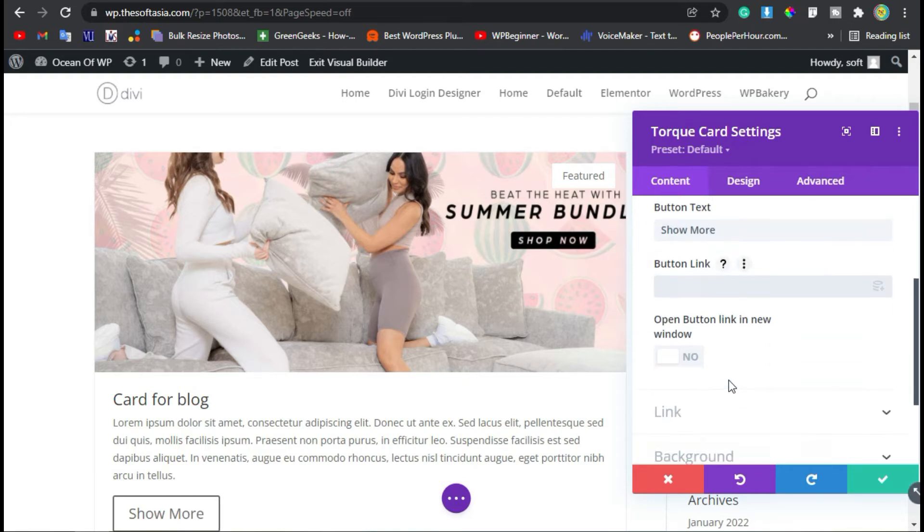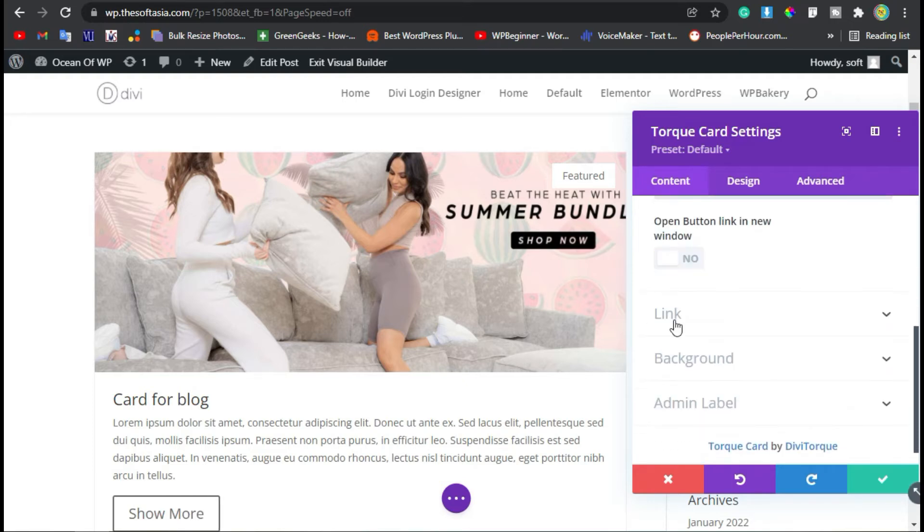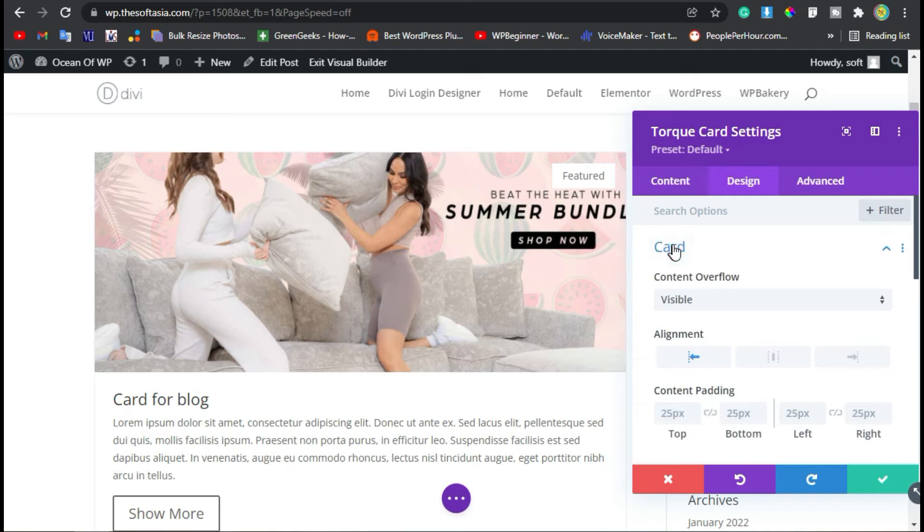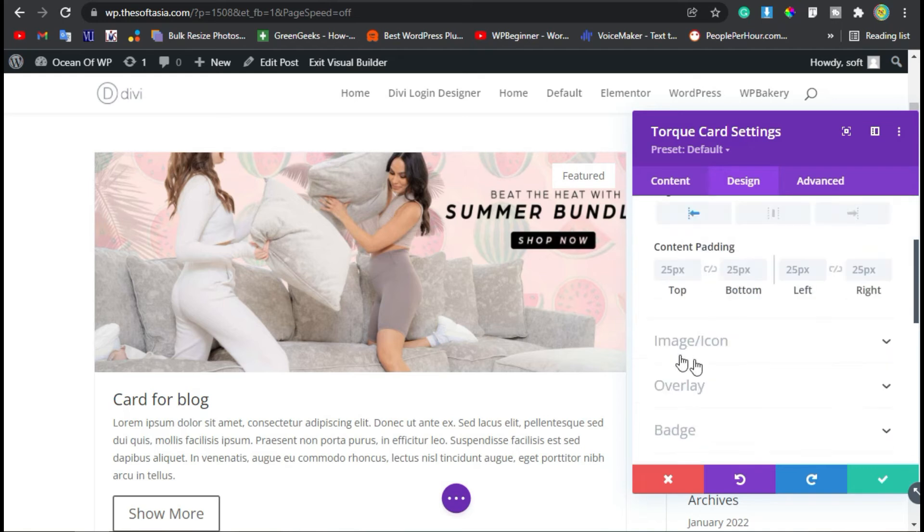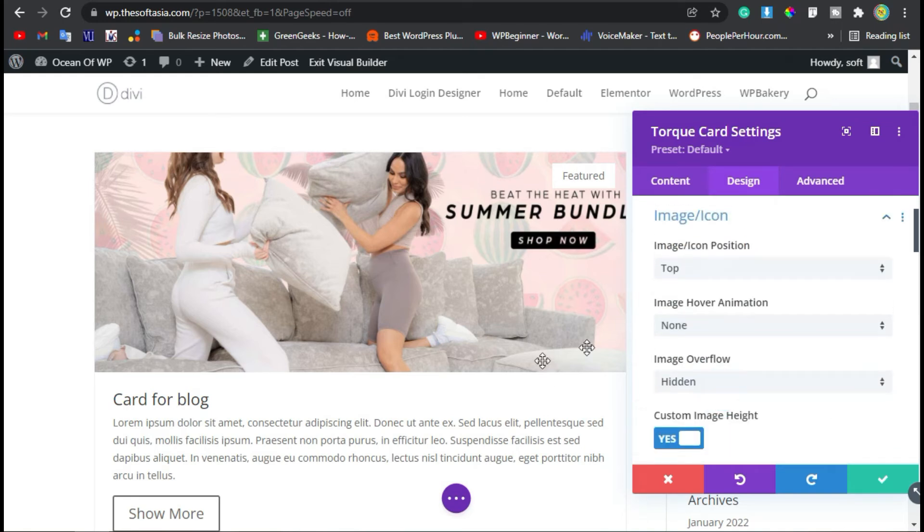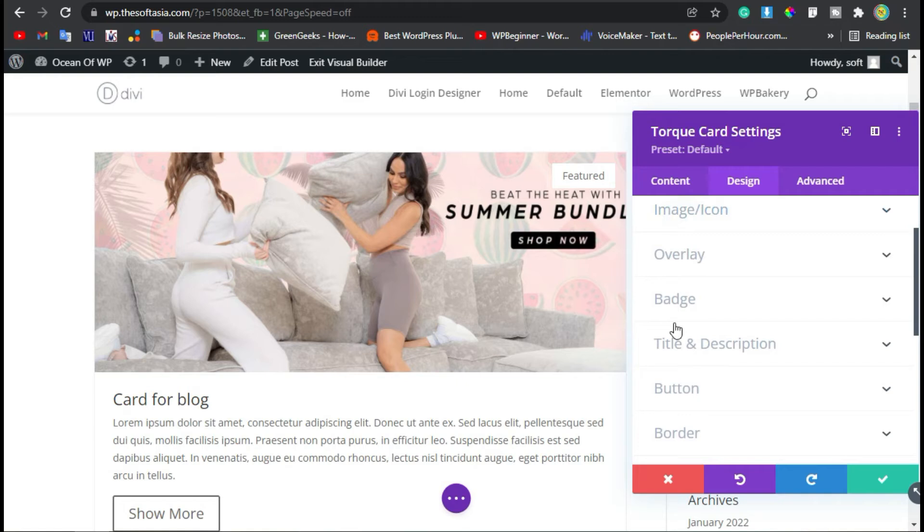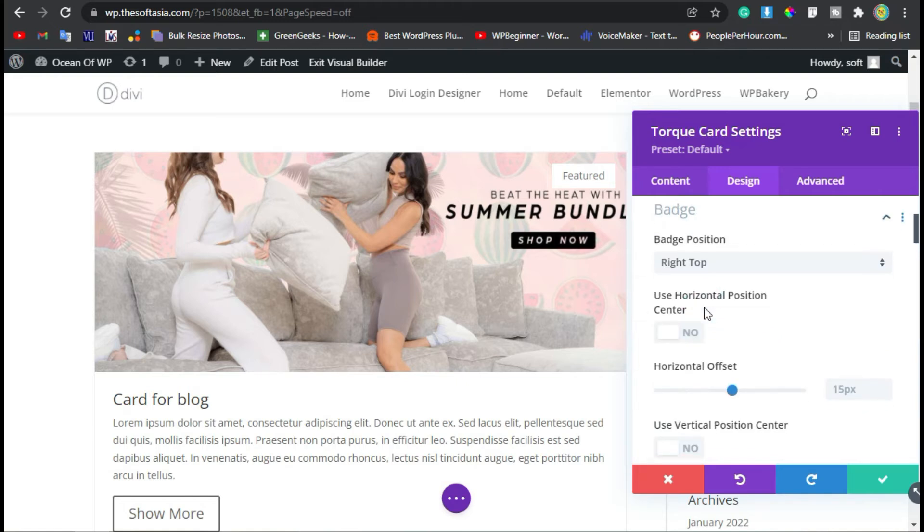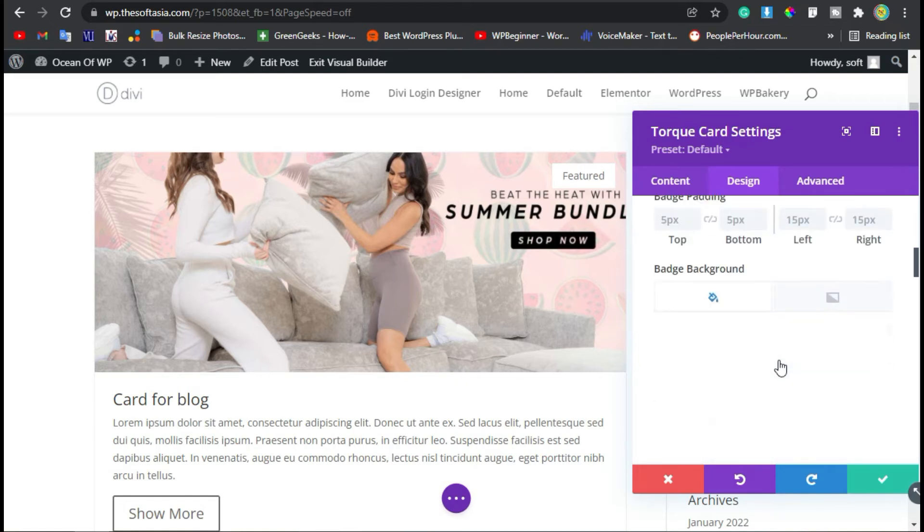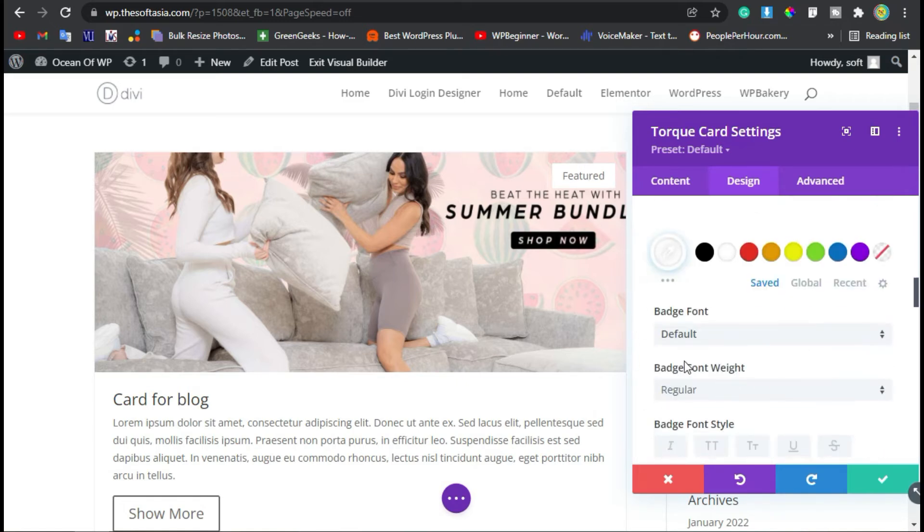You can add a button link. Now go to the Design section. You can change card settings and image settings. Now go to Badge—here are the badge settings. Scroll down. You can change the badge background color.